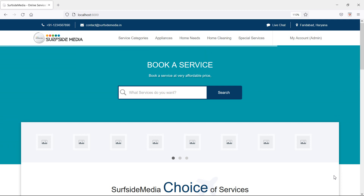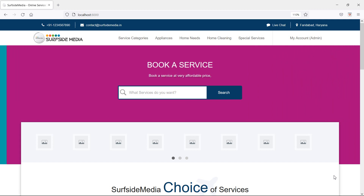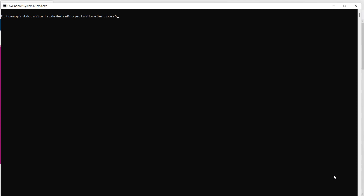First of all, let's create a new Livewire component for showing all the services. Switch to the command prompt and for creating the new Livewire component, just type in the command: php artisan make:livewire, then the directory name admin slash component name, which is AdminServices component.